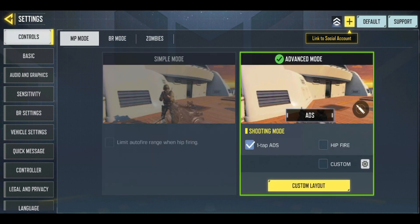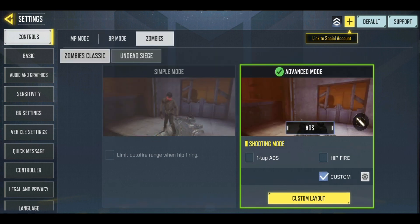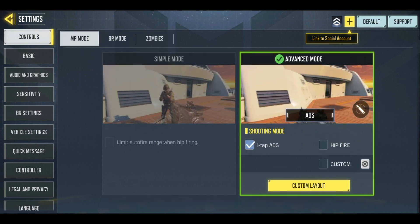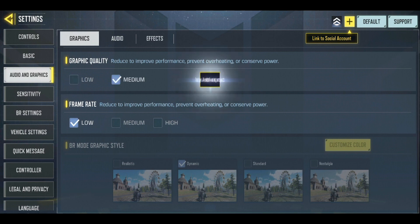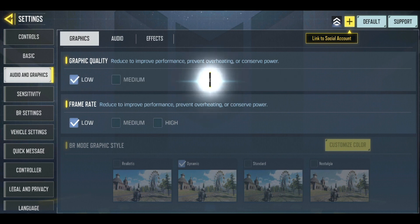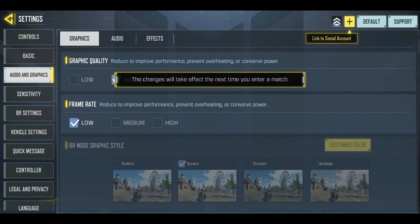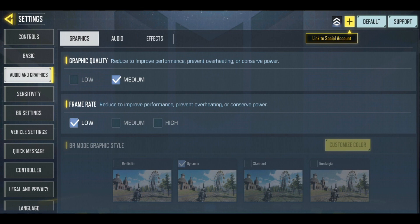Once you have selected Advanced Mode, on the left side of the page you have the Audio and Graphics option. Simply click onto it. Within this option we have all the settings related to graphics. The first one is Graphic Quality — make sure you have selected Medium. For Frame Rate, you can go for the highest if your device allows, otherwise choose based on your device's compatibility.